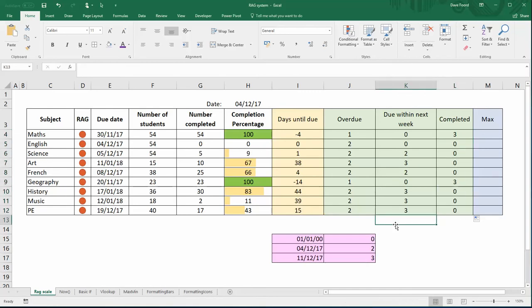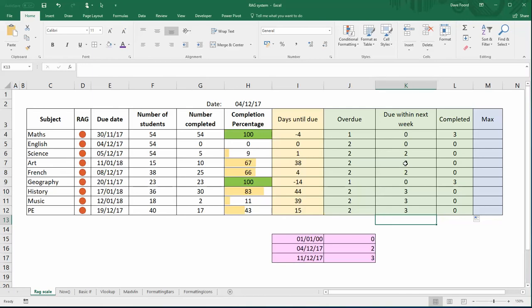So what we've got here is across these three columns I've been entering in values of either one, two, or three. One is for something that is overdue. Three is something that has been completed, or a three is for something that is due further ahead than a week. And a two is something that is due within the next week.